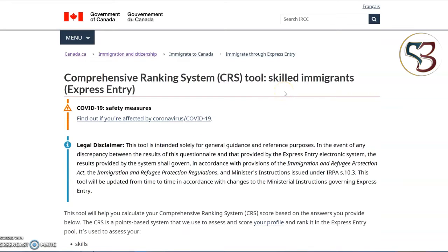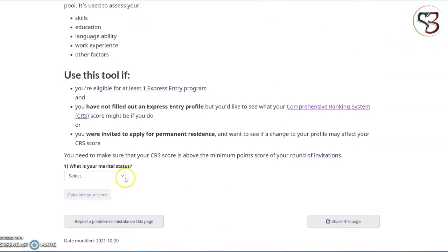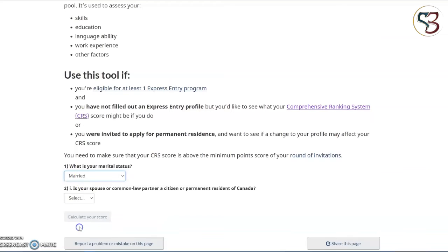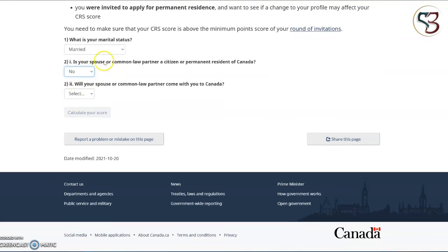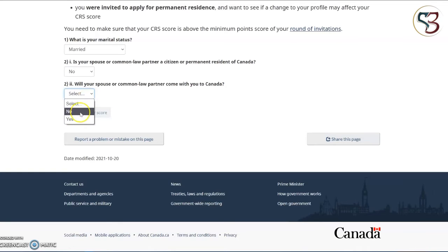Let's proceed to the questions, starting off with the first question regarding marital status. The second question is a yes or no question asking whether your spouse or common law partner is a Canadian citizen or PR holder. Select whichever is applicable for you. Based on the response you provide, there will be a secondary question asking whether your spouse or common law partner will come with you to Canada. Select whichever is applicable for you.